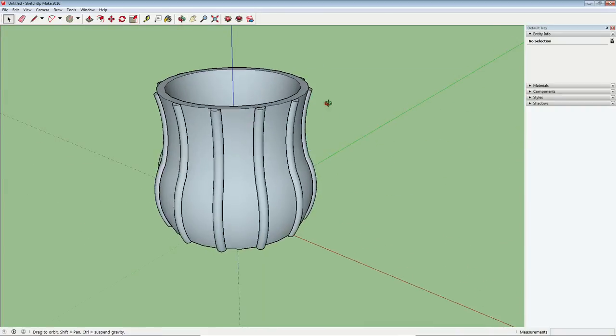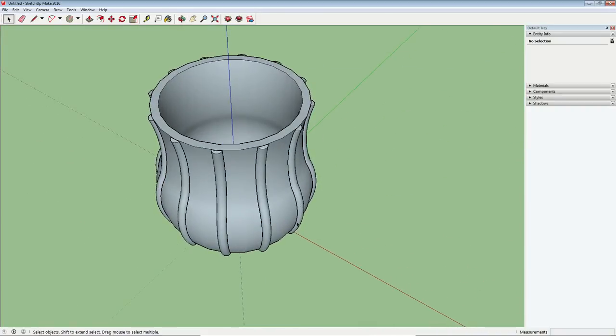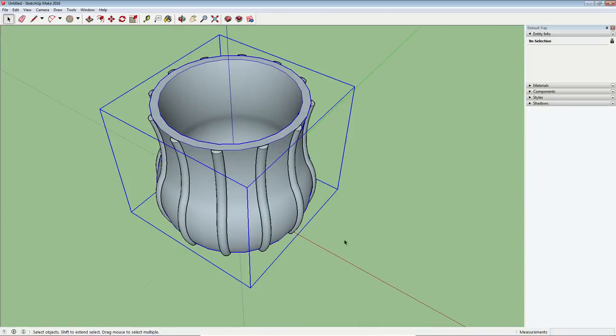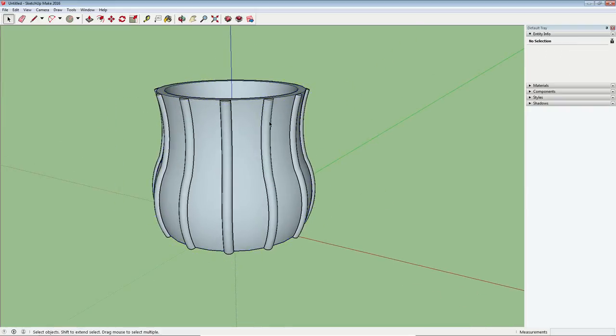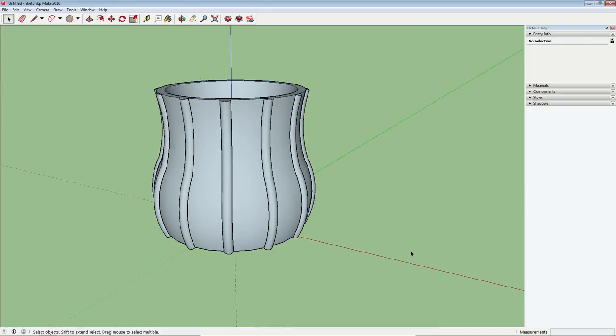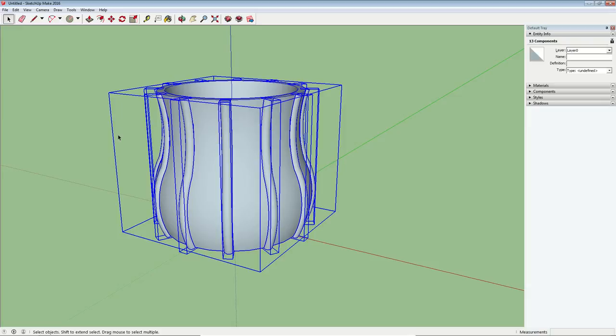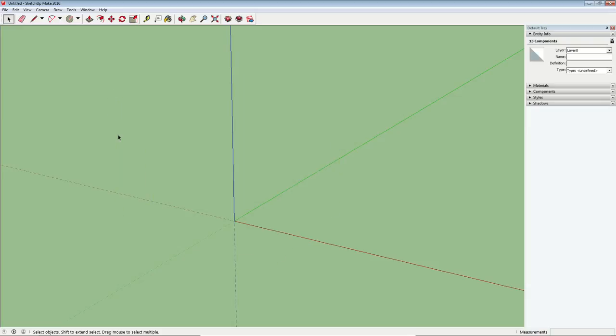So please don't judge my vase skills, I'm not a potter, but this is how we can do it in SketchUp. Alright, let's get started. I will delete all that. The first step is to start with a circle.